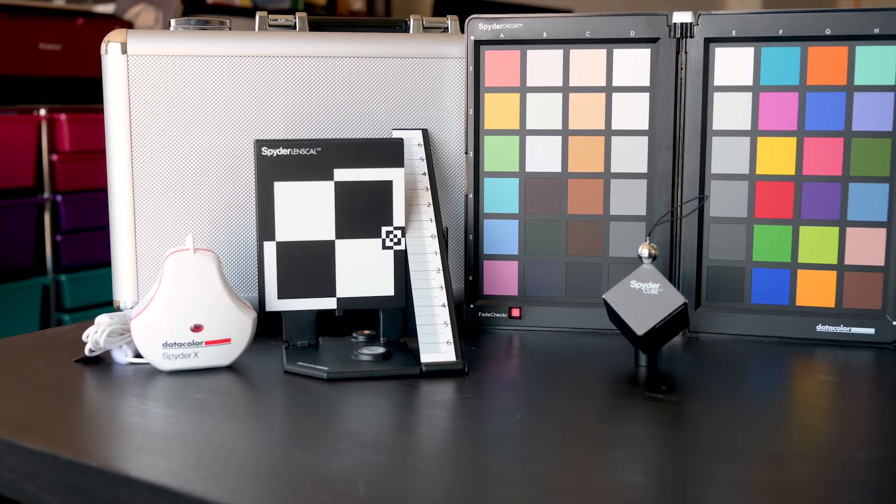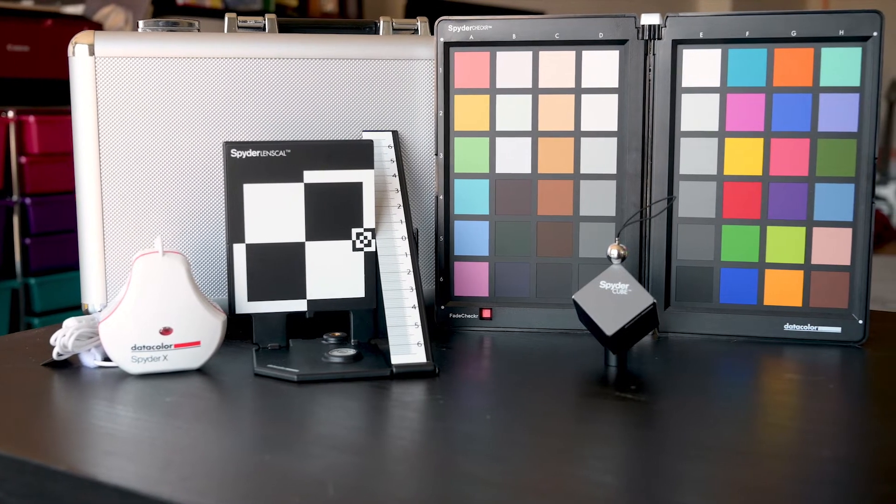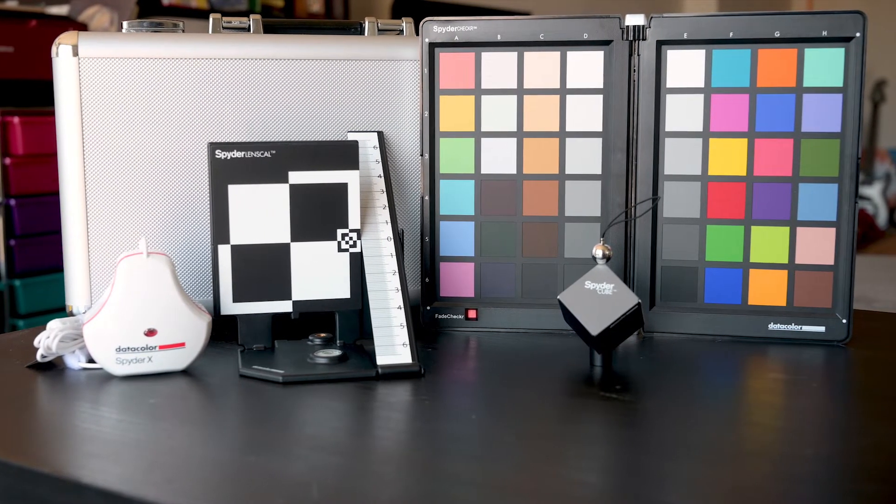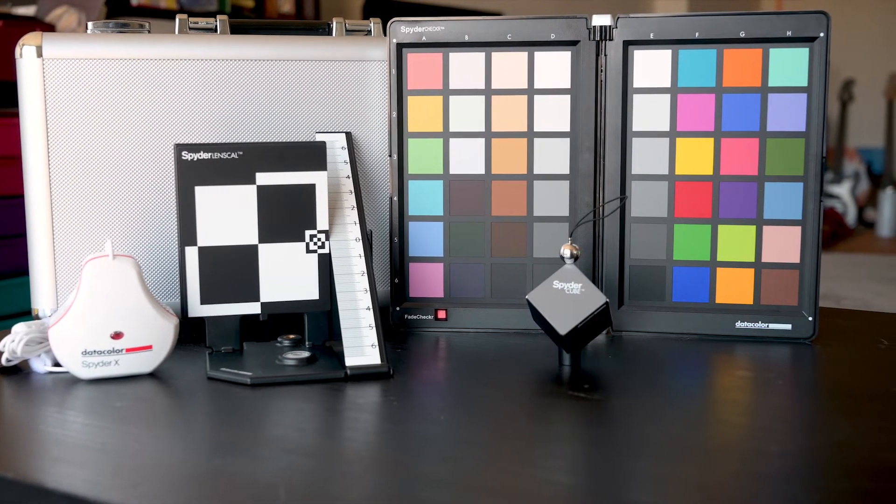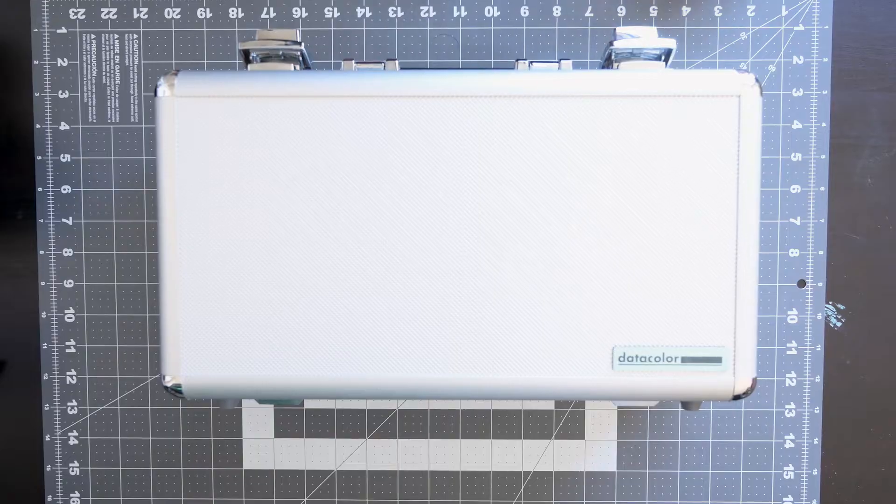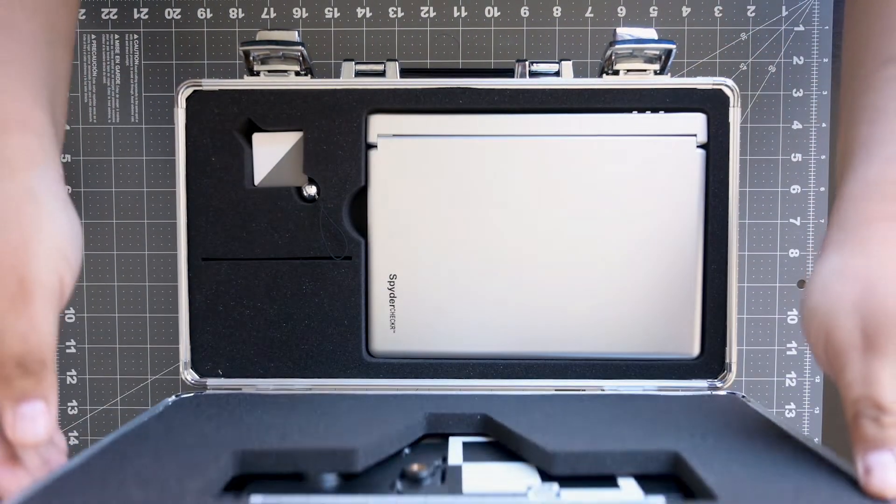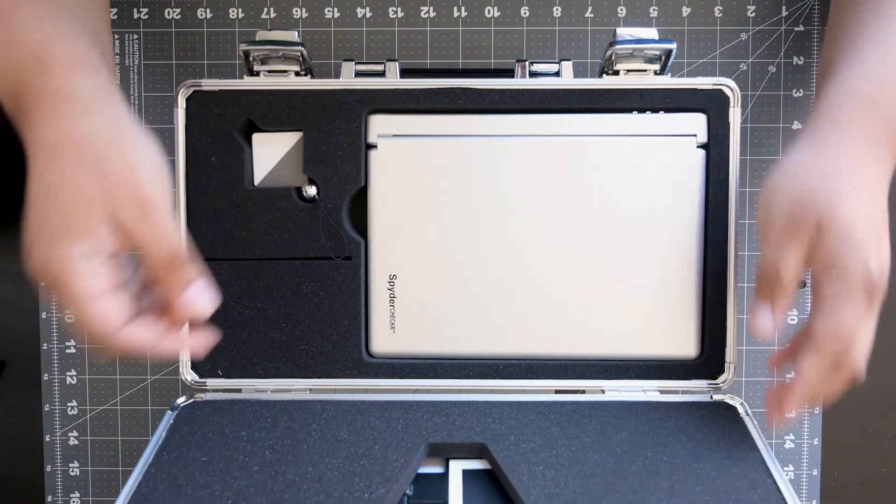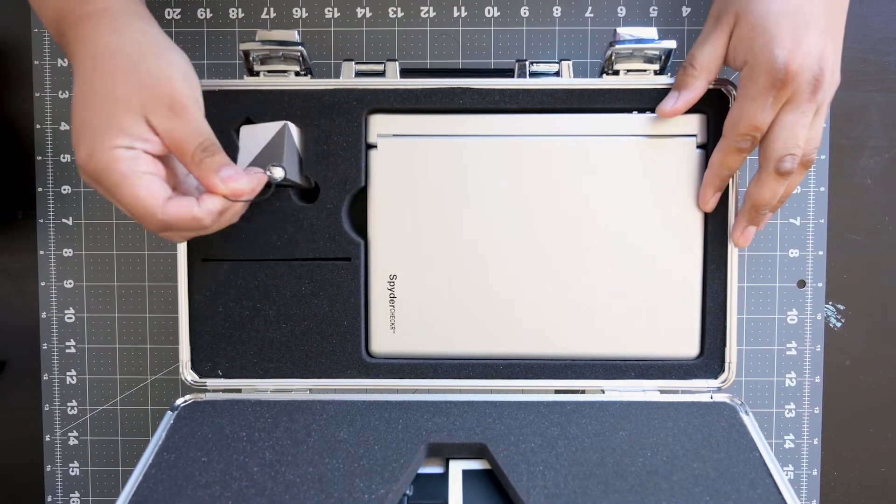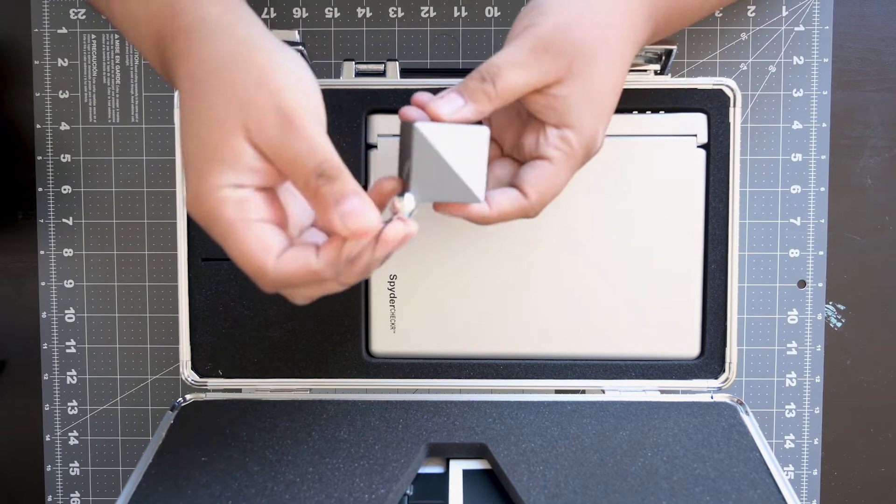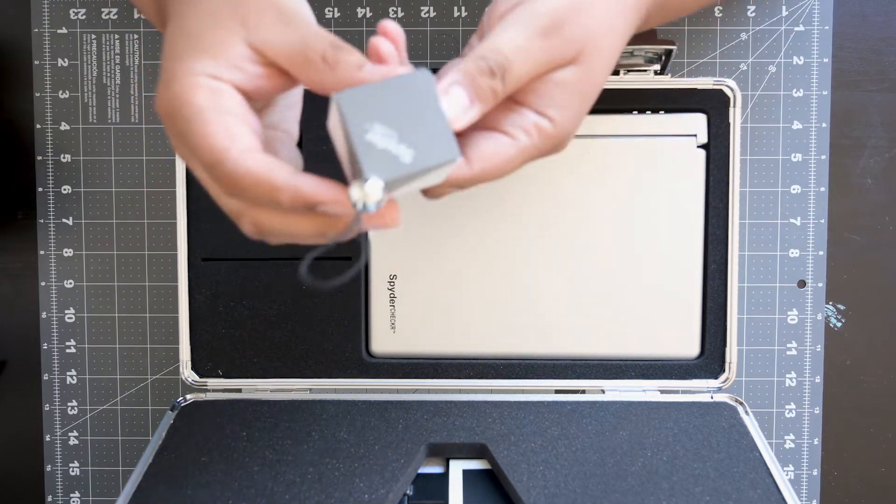Alright, so first things first, let me give you an idea of what we're looking at here. This is the Datacolor SpyderX Capture Pro, which comes in this awesome metal carrying case. And it features four different tools that help you throughout your workflow to help you get sharper images, and to manage your colors in both production and post-production.